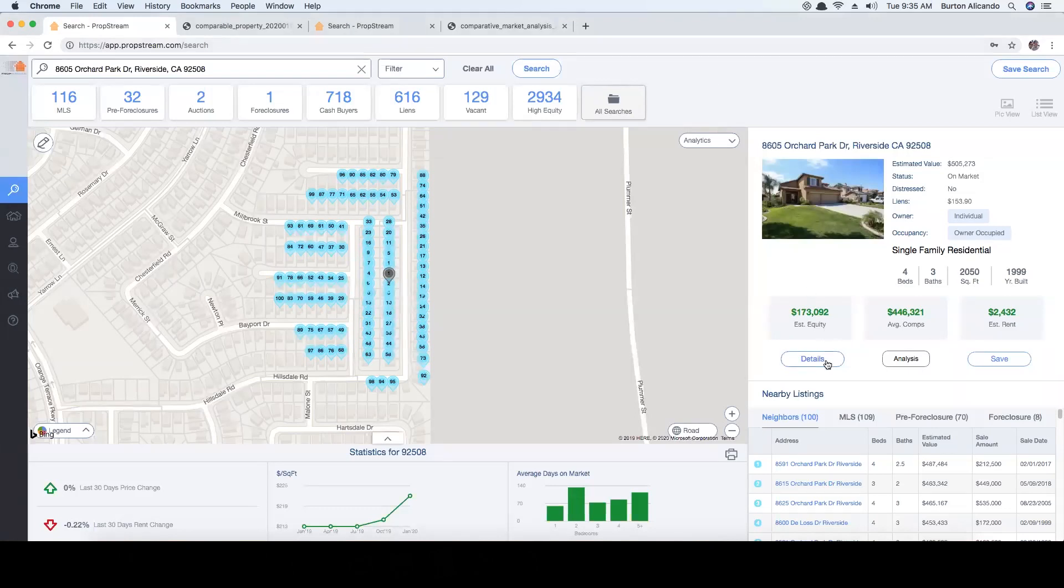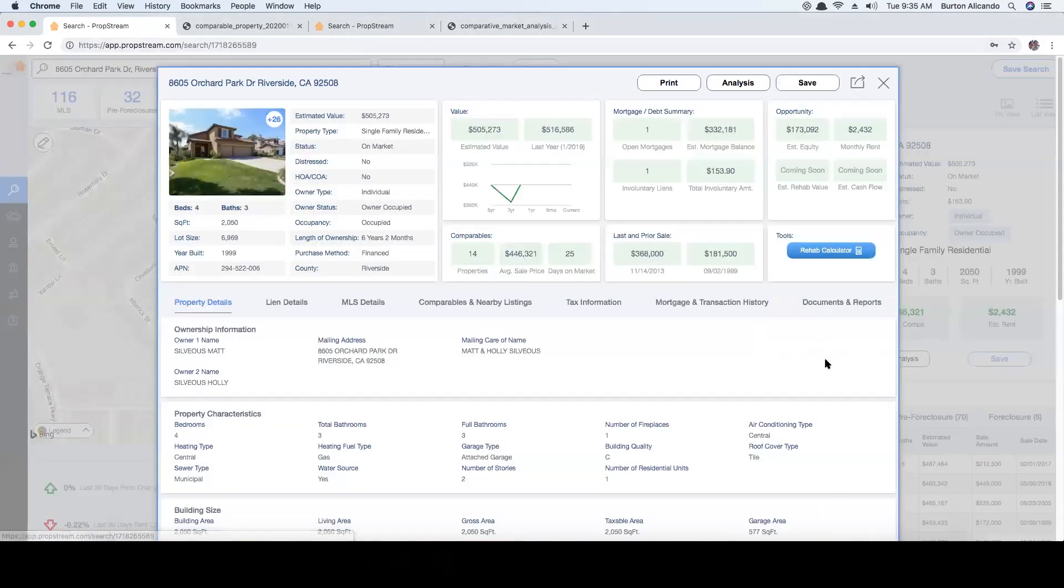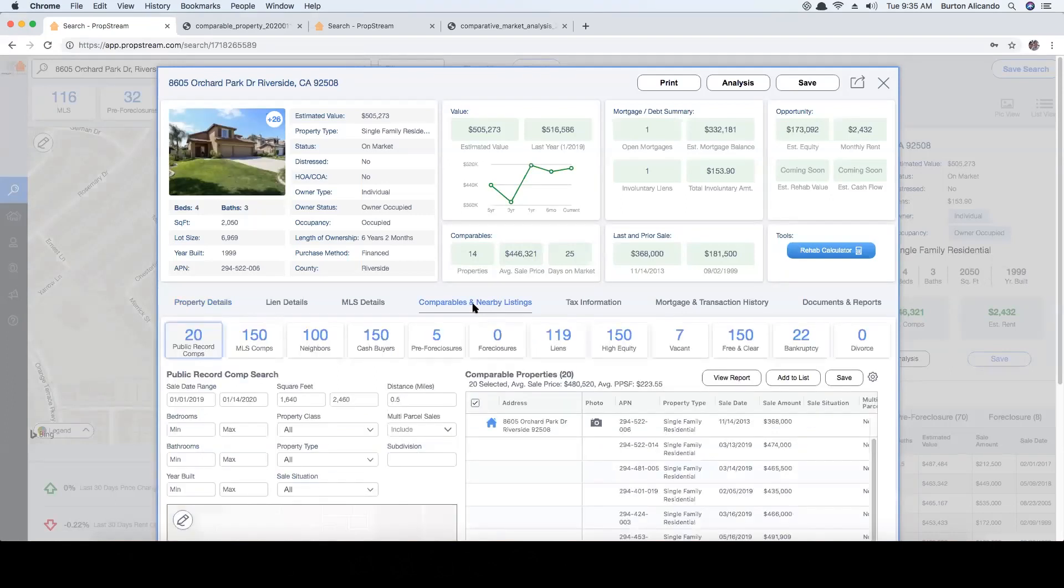To run comps on PropTrim, you'll first want to go to the details of the subject property. Once in the property's details, locate the comparables and nearby listings tab.